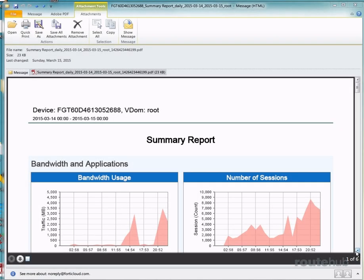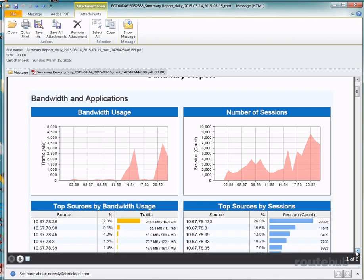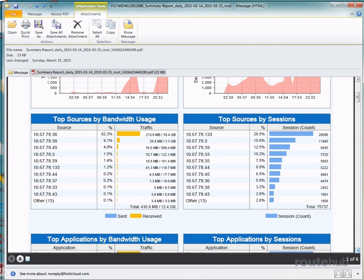As I mentioned earlier, here is what the summary report looks like that will be sent by default every day by email unless you change it. This will show things such as the top bandwidth and session usage that you can see right here in these tables. And there you will see our dot 36 host right here being a top talker.